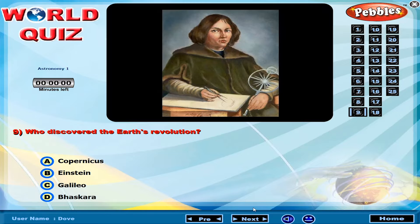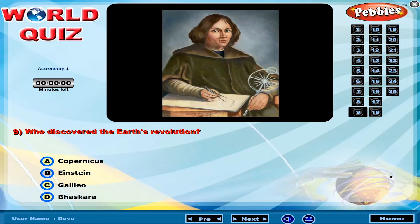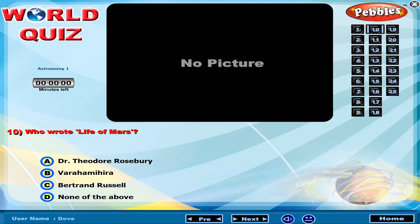Who discovered the Earth's revolution? Who wrote Life of Mars?